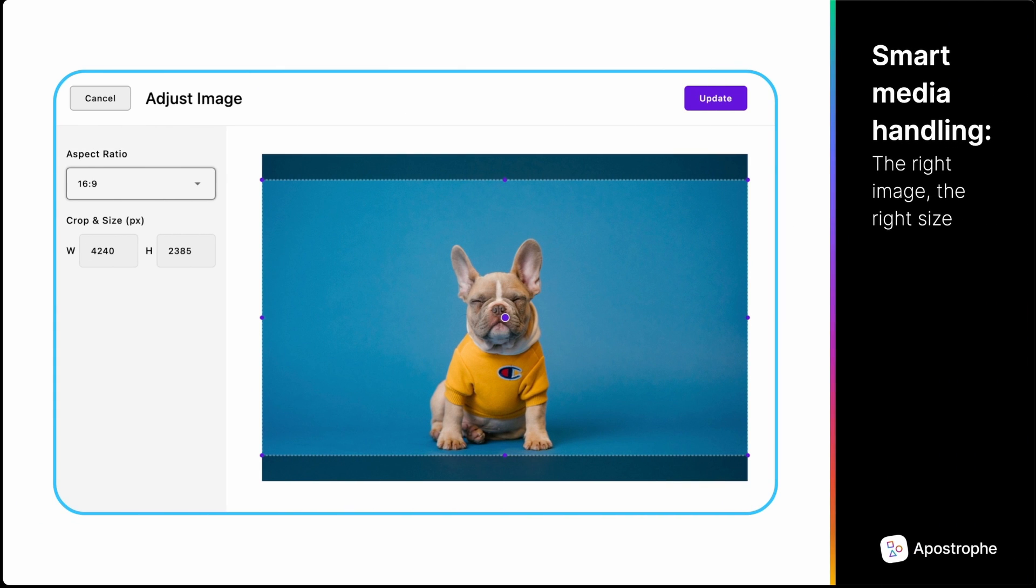We understand that content creators often struggle to manage media on CMS sites. This can lead to real problems when images of the wrong size or type are inserted into the design. This is why Apostrophe has built-in features to scale images to a set of suitable sizes, crop images, and enforce aspect ratios.